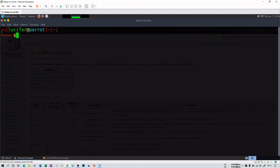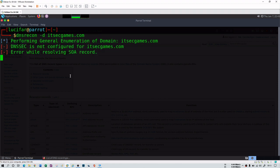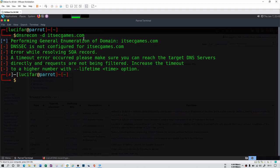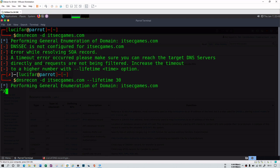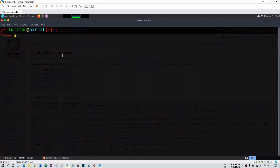Another command is dnsrecon. You run it as 'dnsrecon -d itsecgames.com' and it performs a whole lot of enumeration. It requires a lifetime option — for example, '--lifetime 30' — to set how long it will wait for responses from servers. It will take time to enumerate, but it provides very comprehensive DNS information.